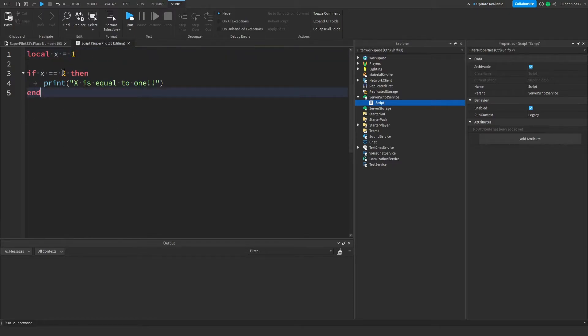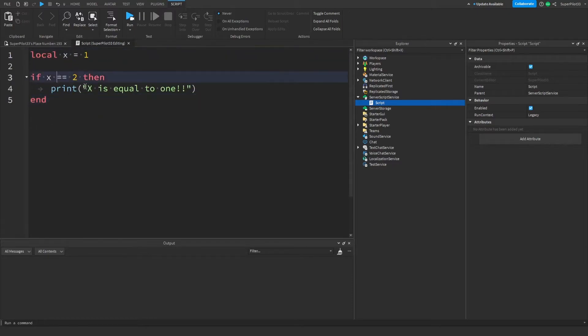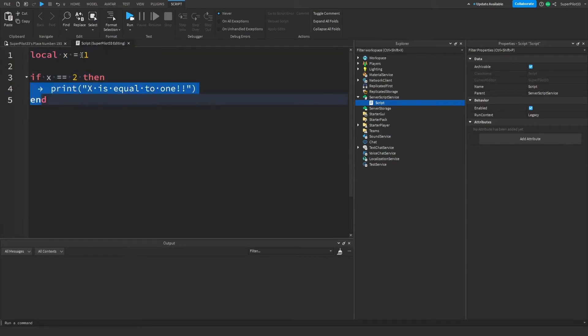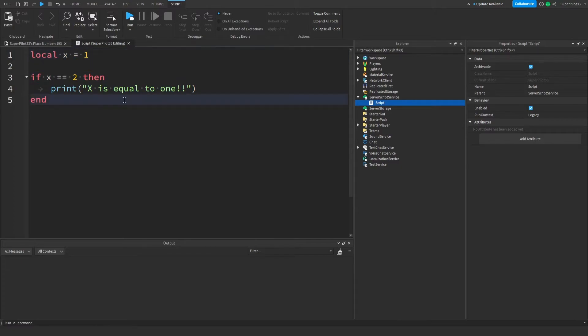One more thing you may have pointed out is that there are two equal signs here and the reason for this is we are doing a check. When you are setting a variable to something, you use one equal sign. For example, I'm telling the script right here x equals 1.